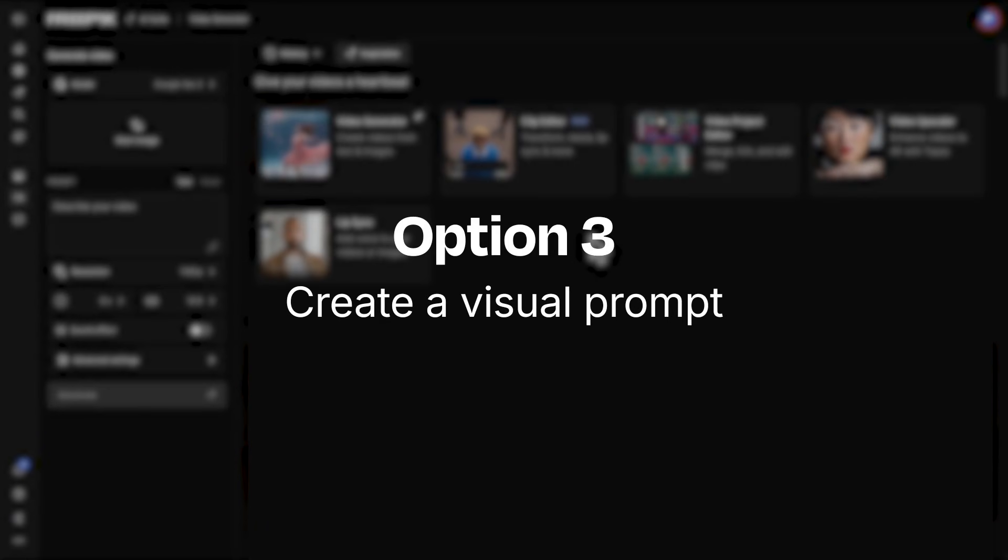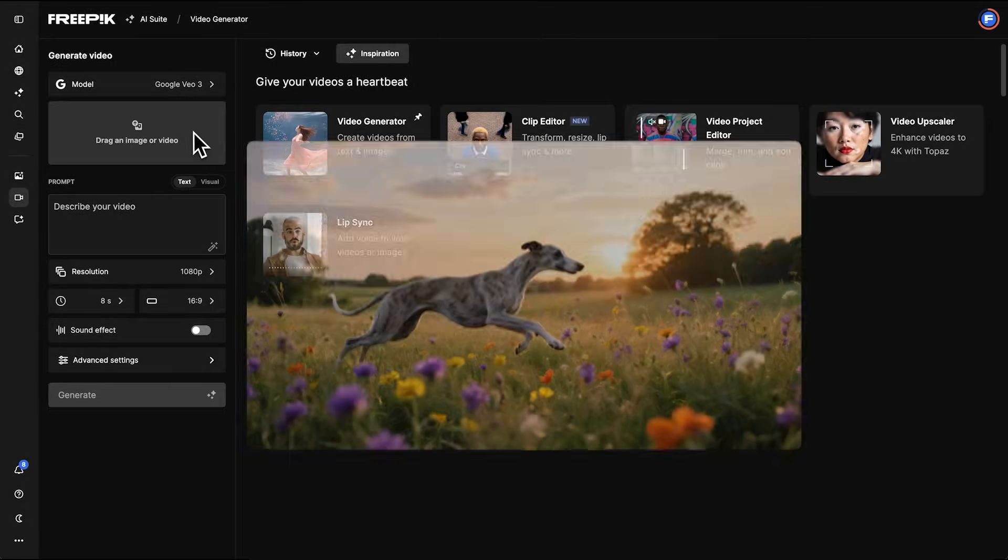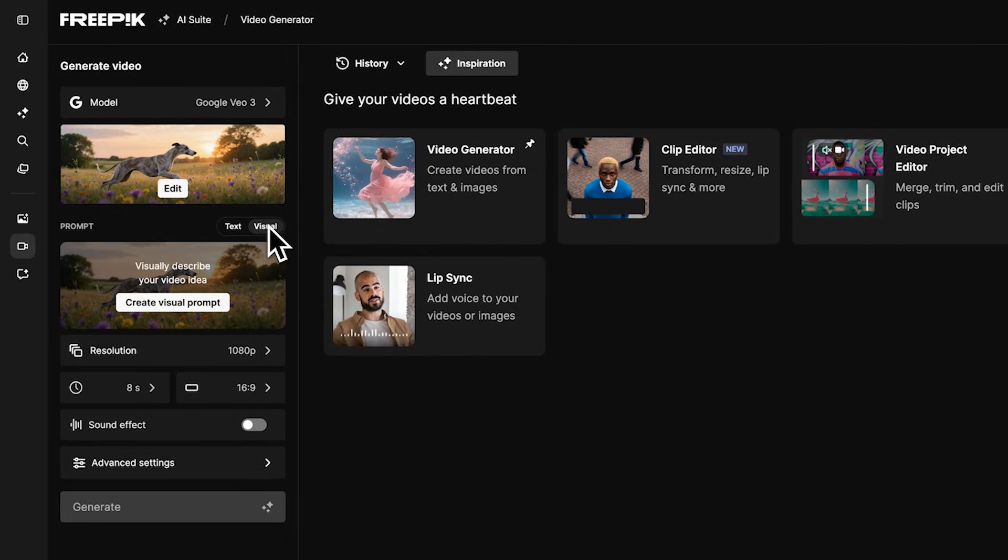Now let's try a visual prompt. With the Google VO3 model selected, upload a start image to guide subject, framing, or tone.